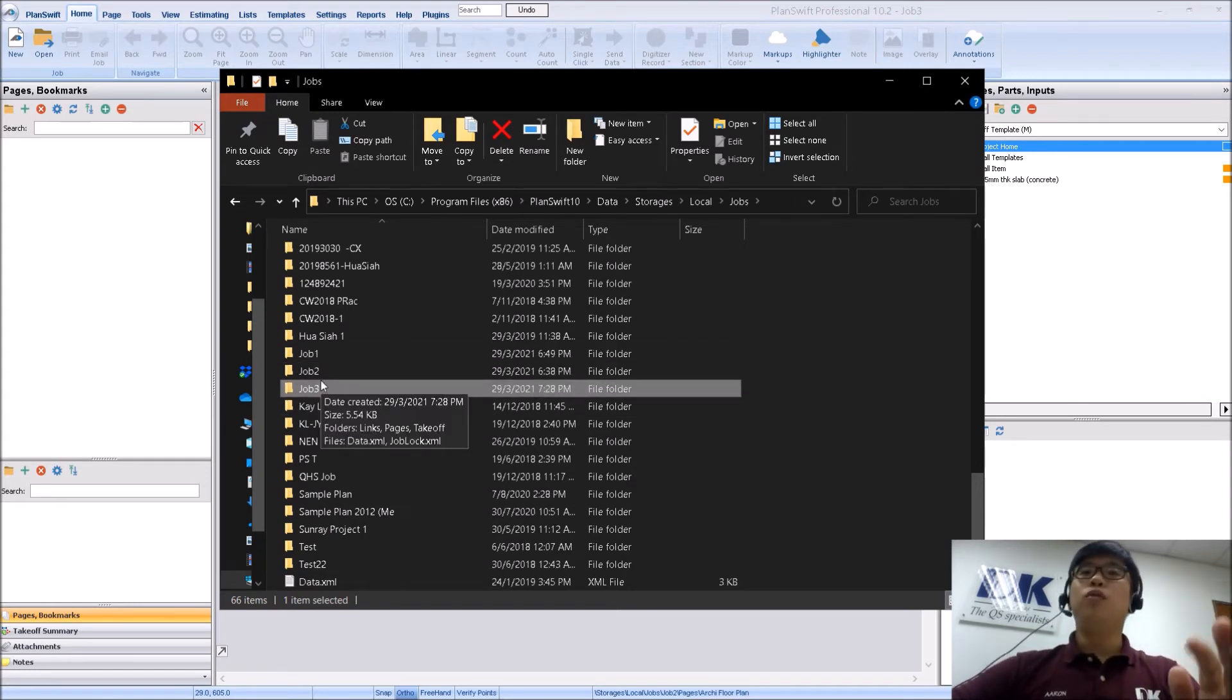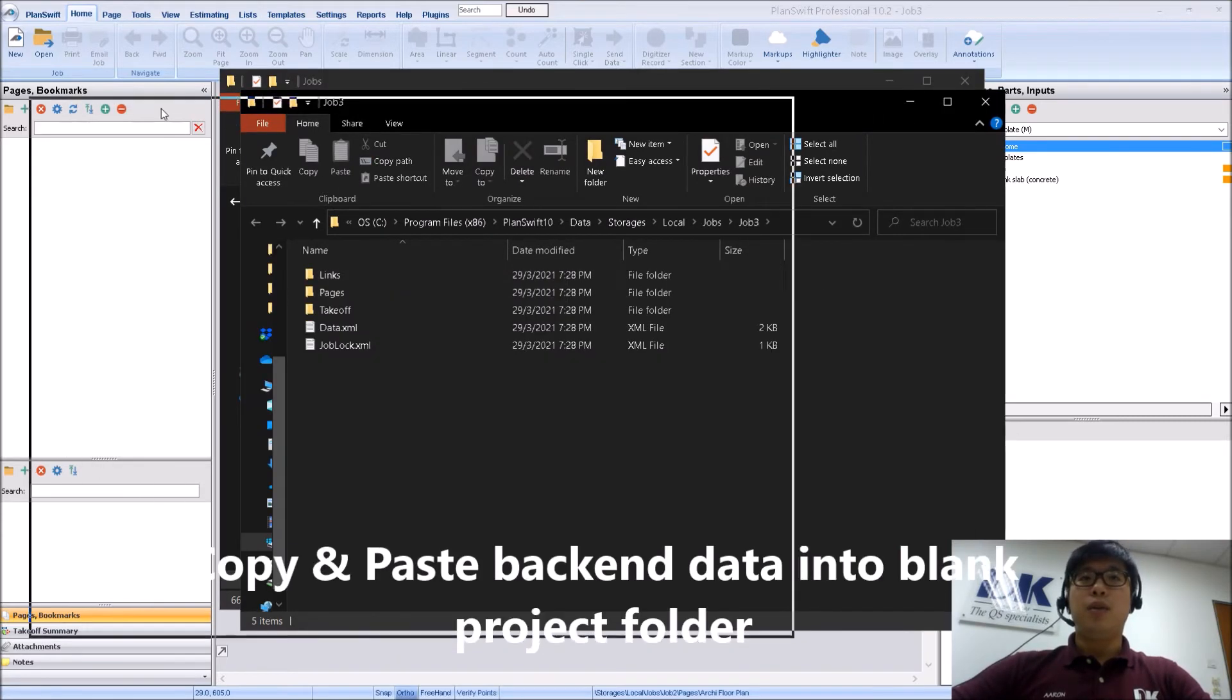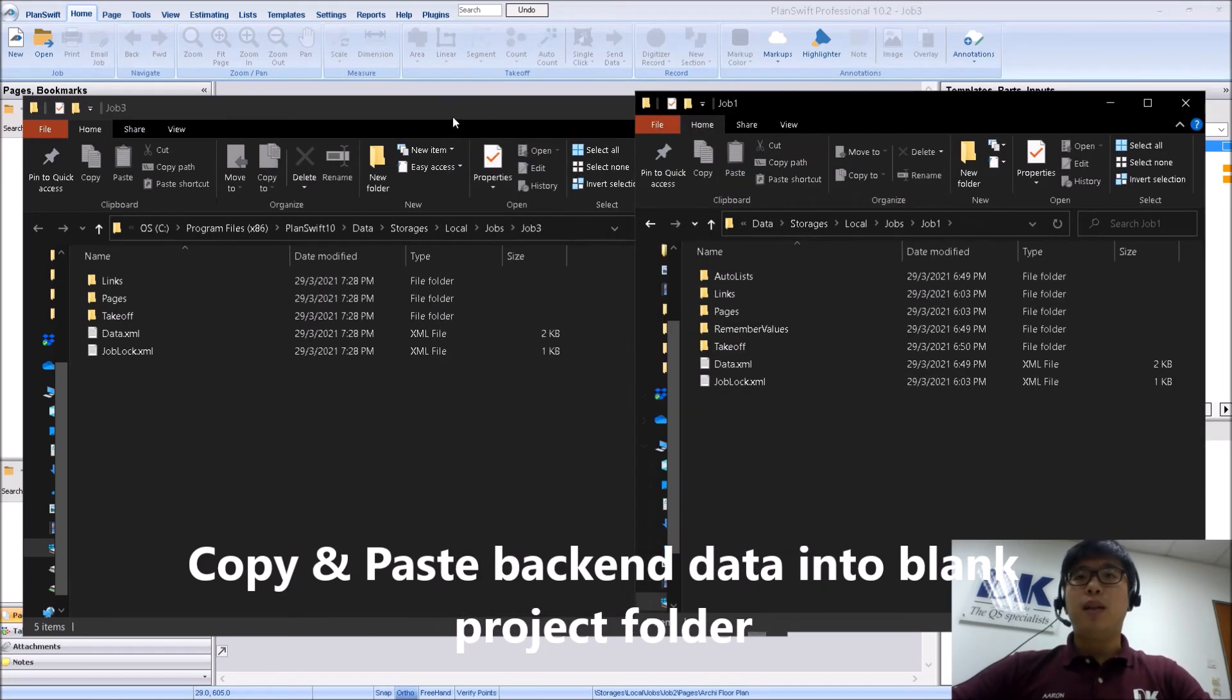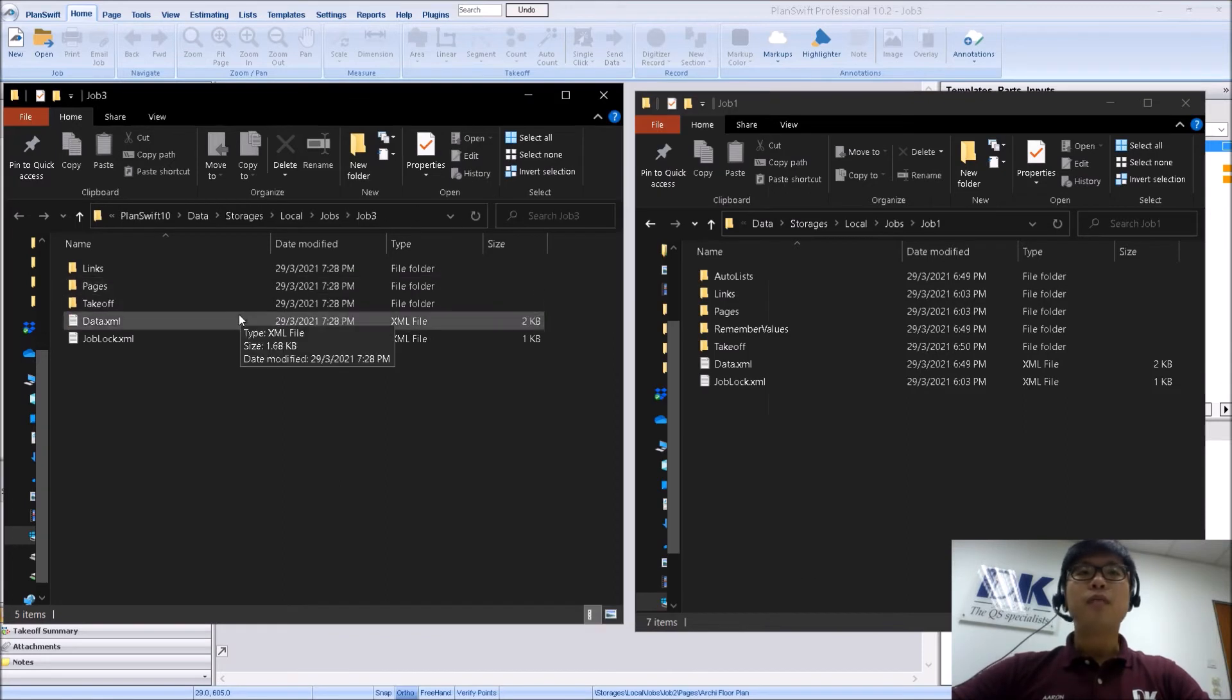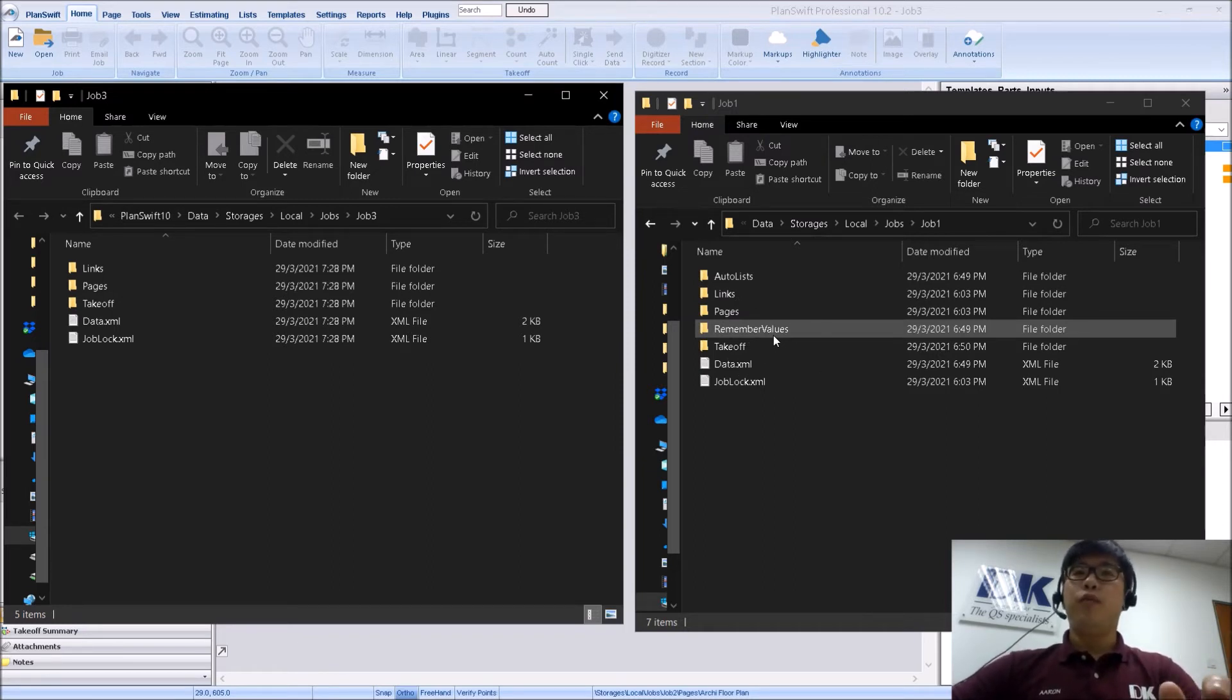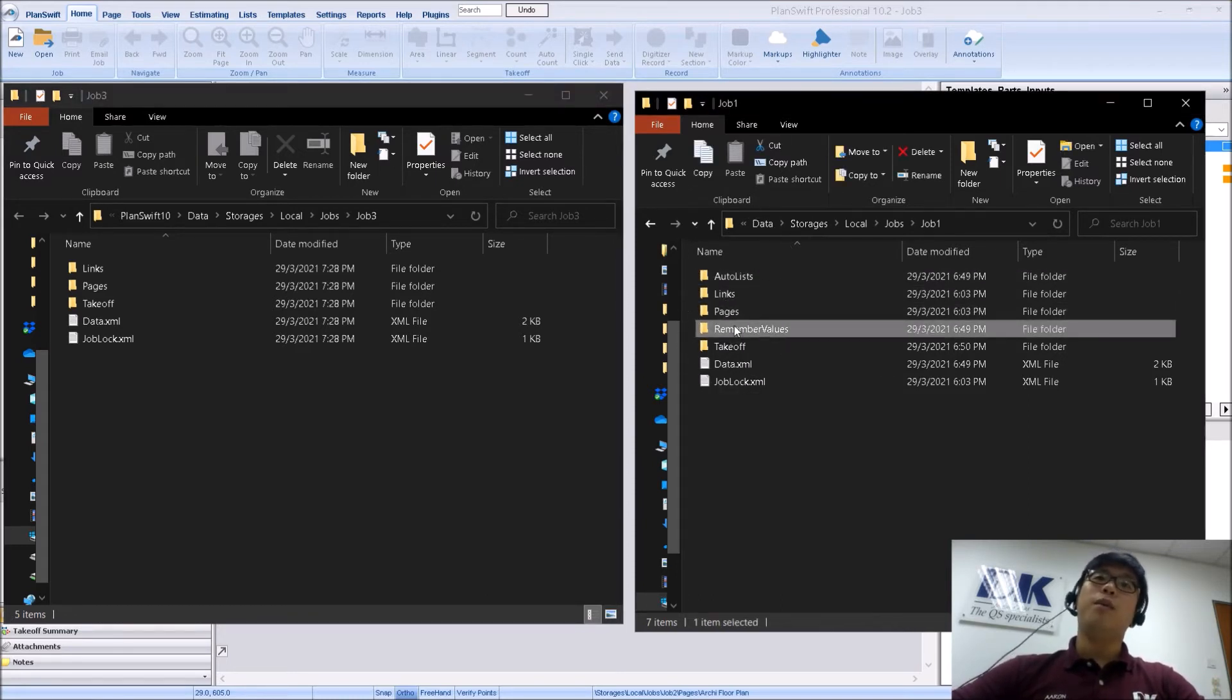What we are going to do first is I am going to open the Job 3 under a separate window, and I am going to open Job 1. So what's going to happen is that when you take a look at this, I have on my left here, this is Job 3, and on the right here, this is Job 1. So you can see the difference between a Job with measurements and a Job without. The difference is that there are this folder called AutoList and also this folder called RememberValues.